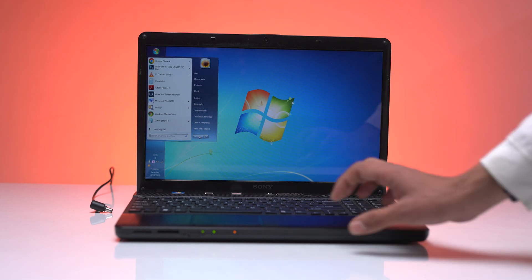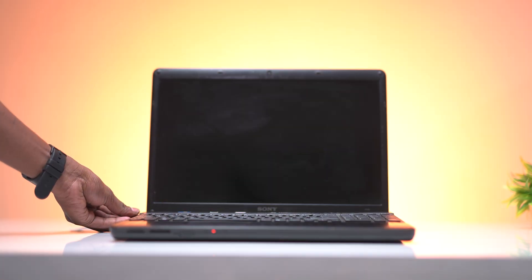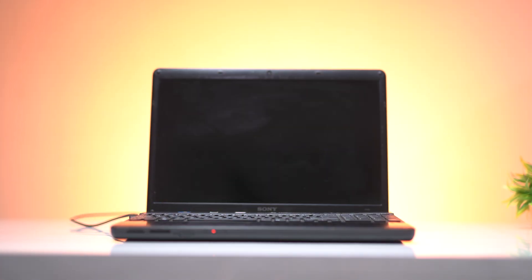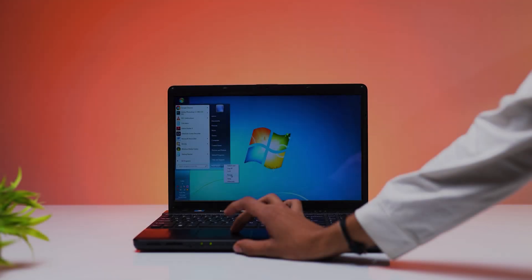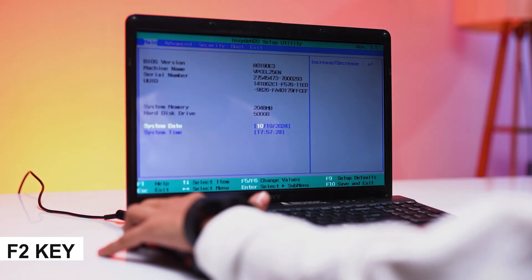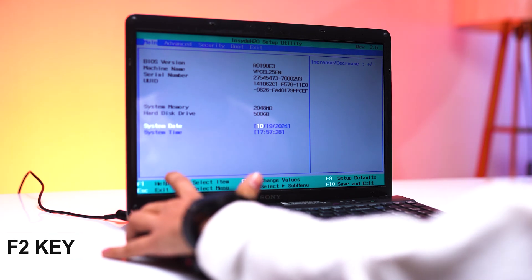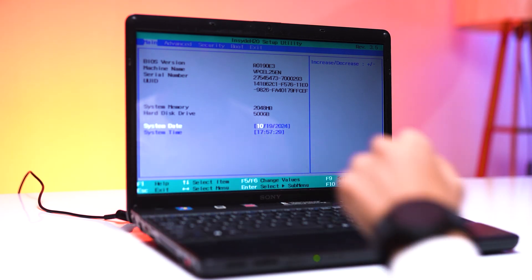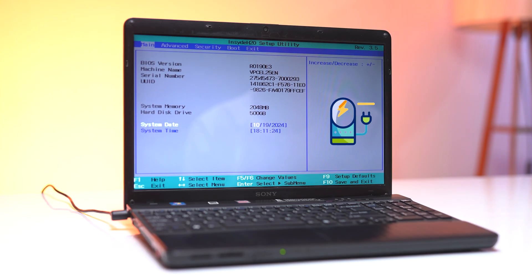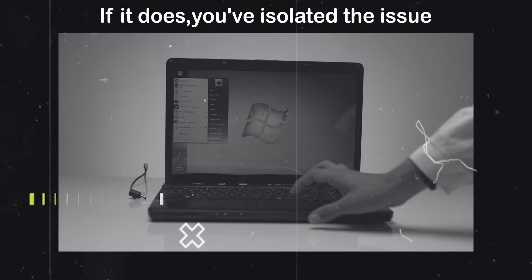Turn off the laptop and plug in the charger. Let it charge for a while. Alternatively, restart your laptop and press the F2 key to enter BIOS or system setup. Let the battery charge here. Check if the battery percentage increases. If it does, you've isolated the issue.